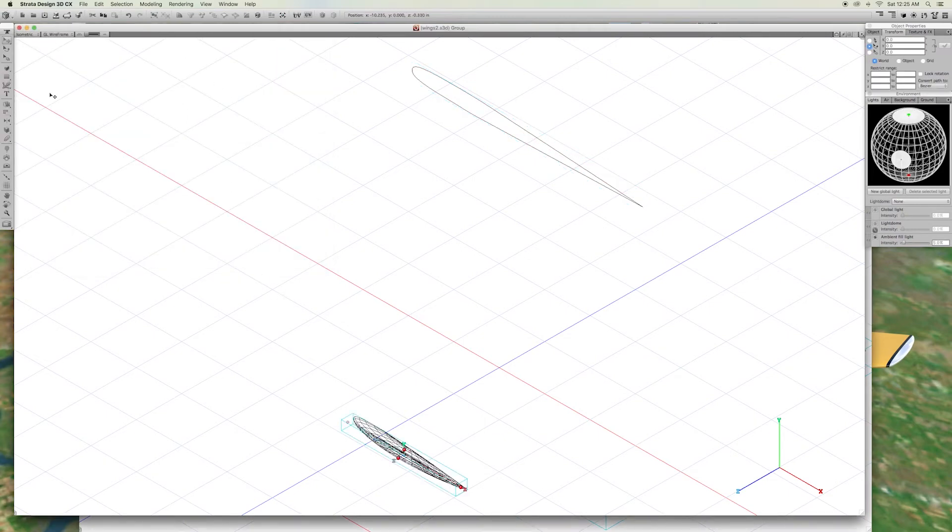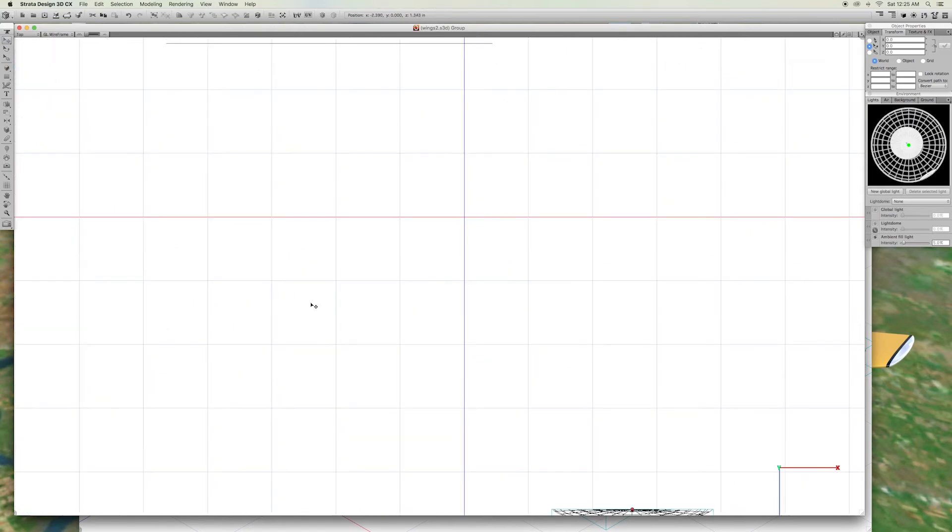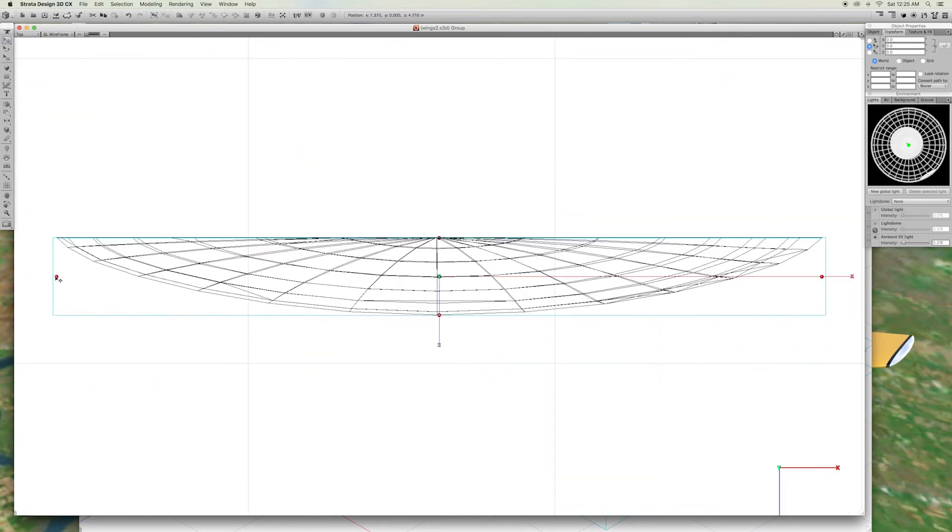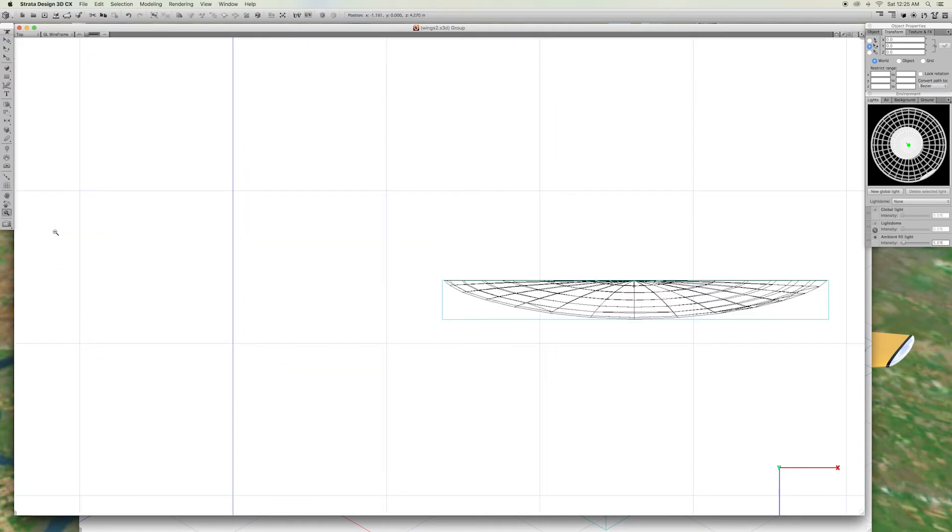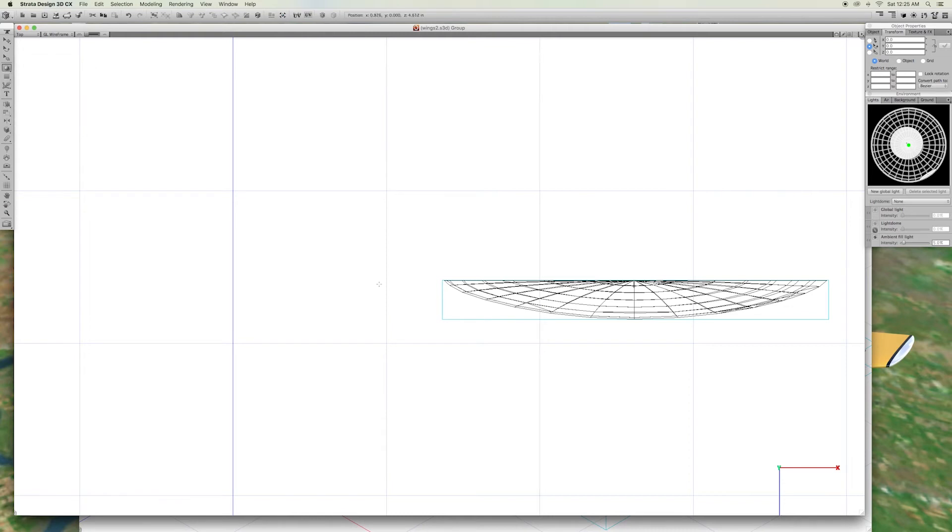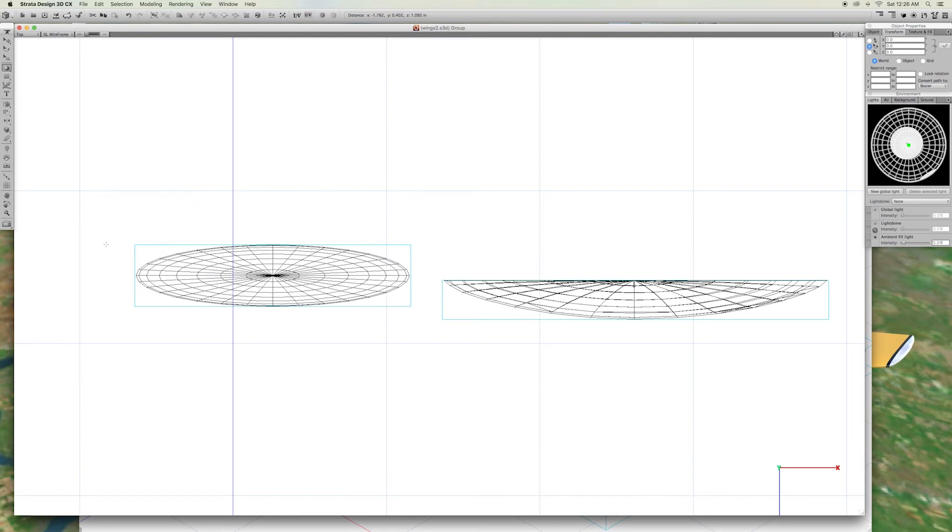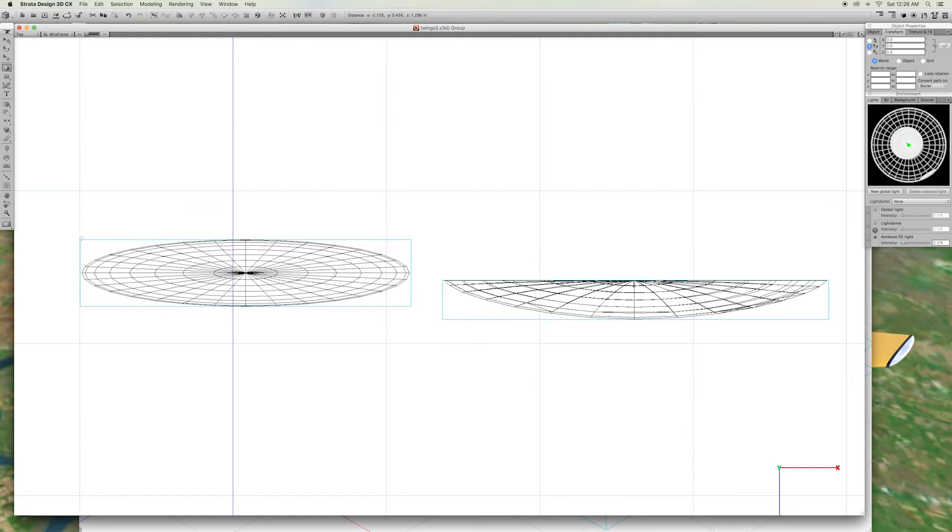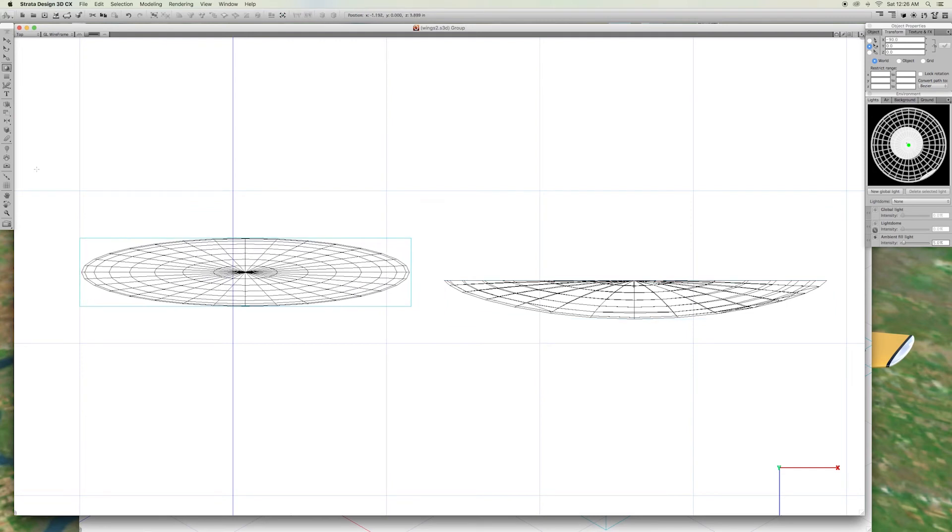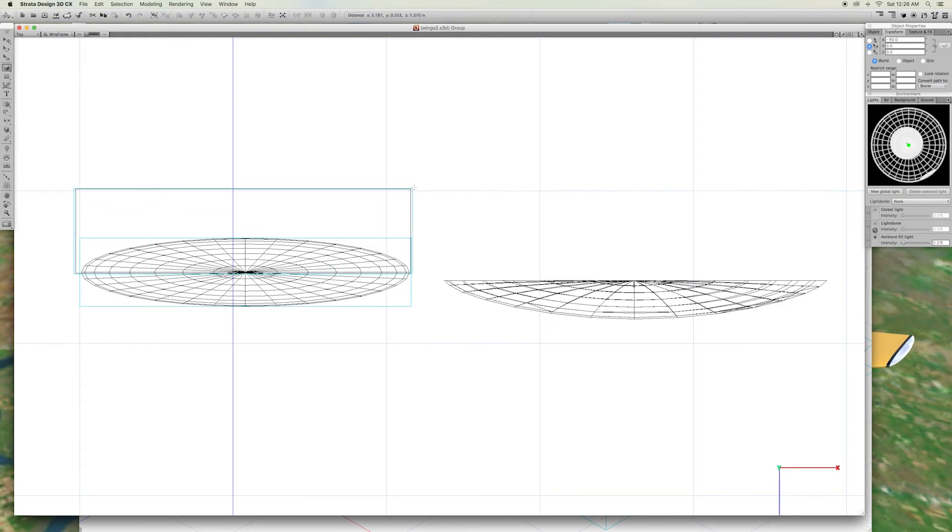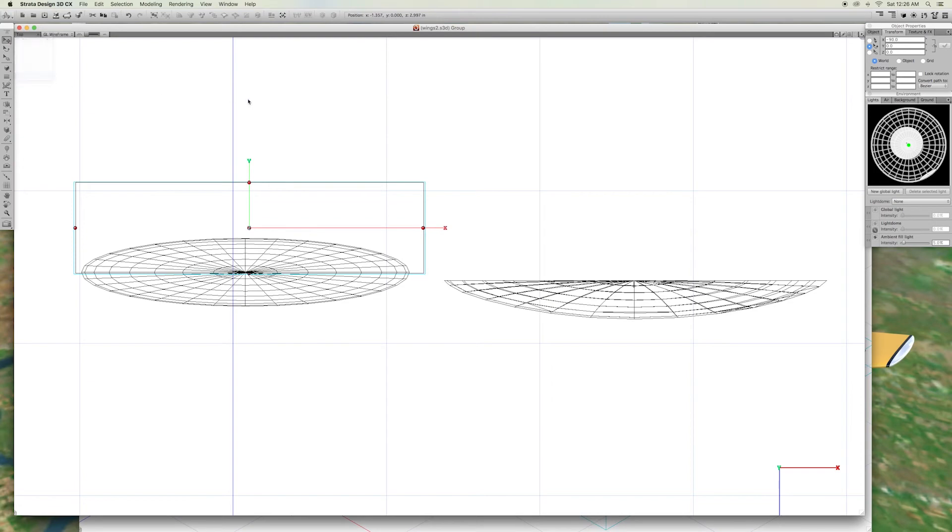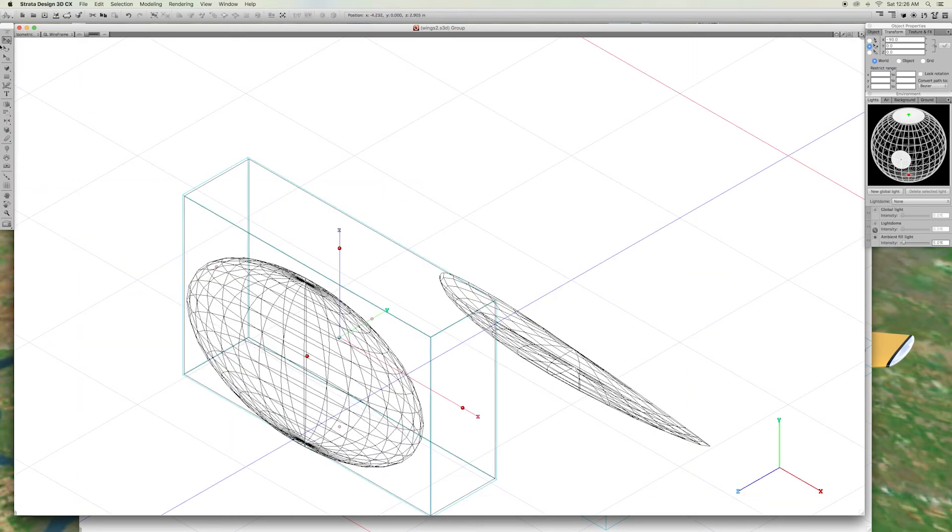For the wing tip, we did something a little different. To make the rounded tip, we used a primitive sphere. With Boolean subtraction to cut the sphere in half.